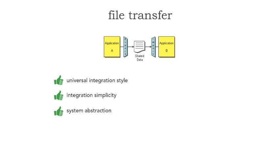What's cool is that this has the highest level of system abstraction of any integration style, even including messaging. Application B is written in a particular language and platform but has no idea where application A is, what language it's in, what platform, where it resides, or its name.